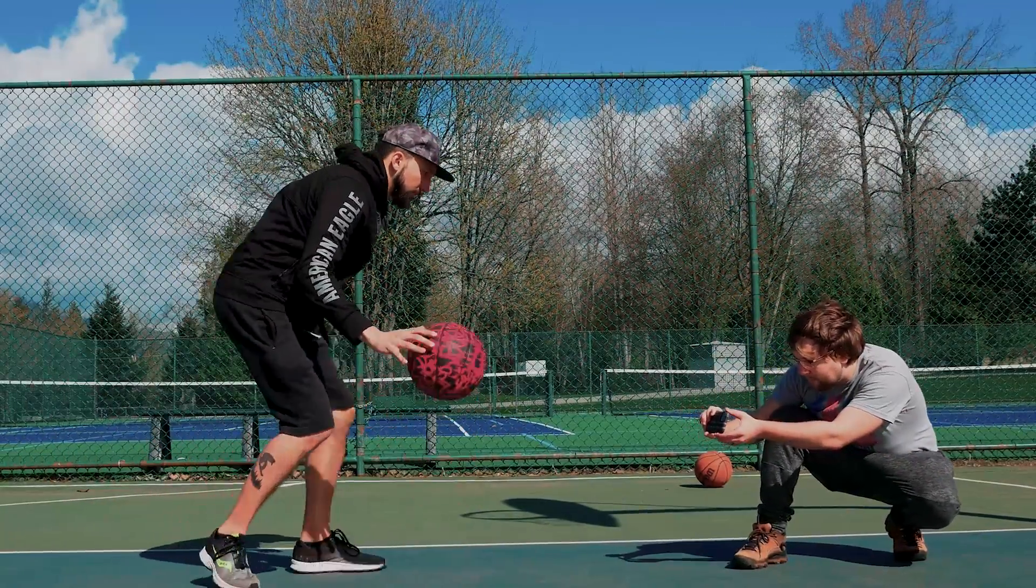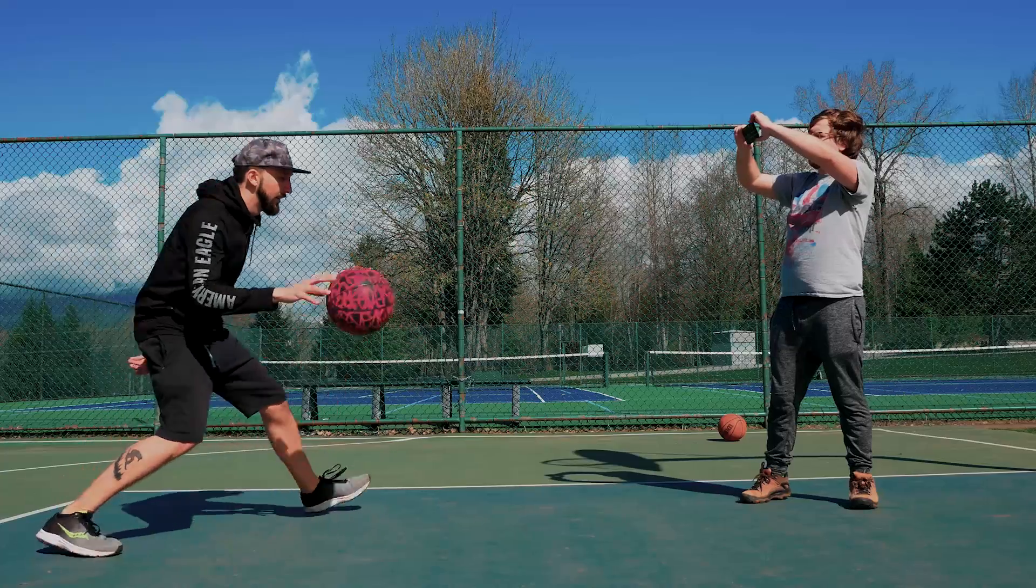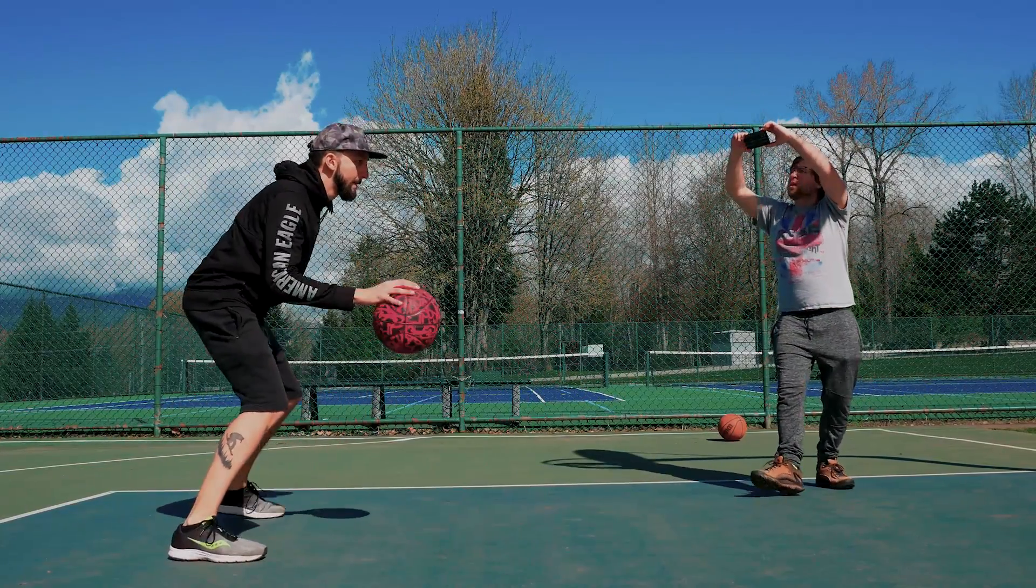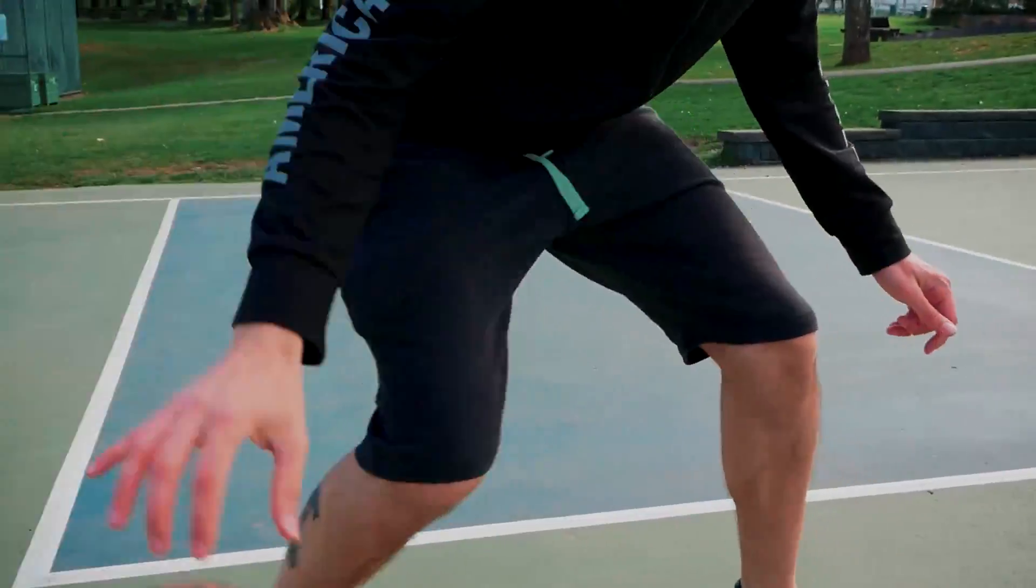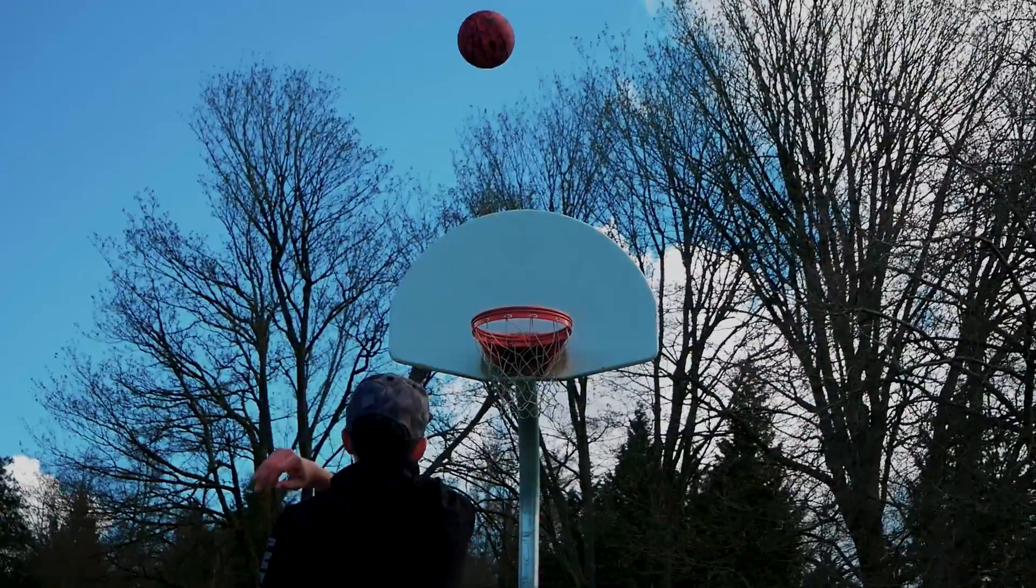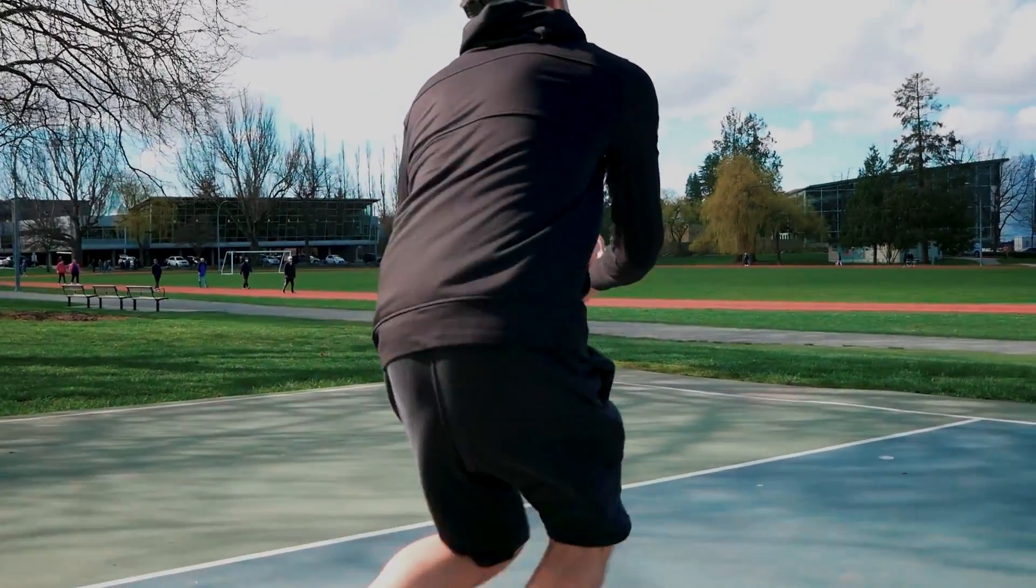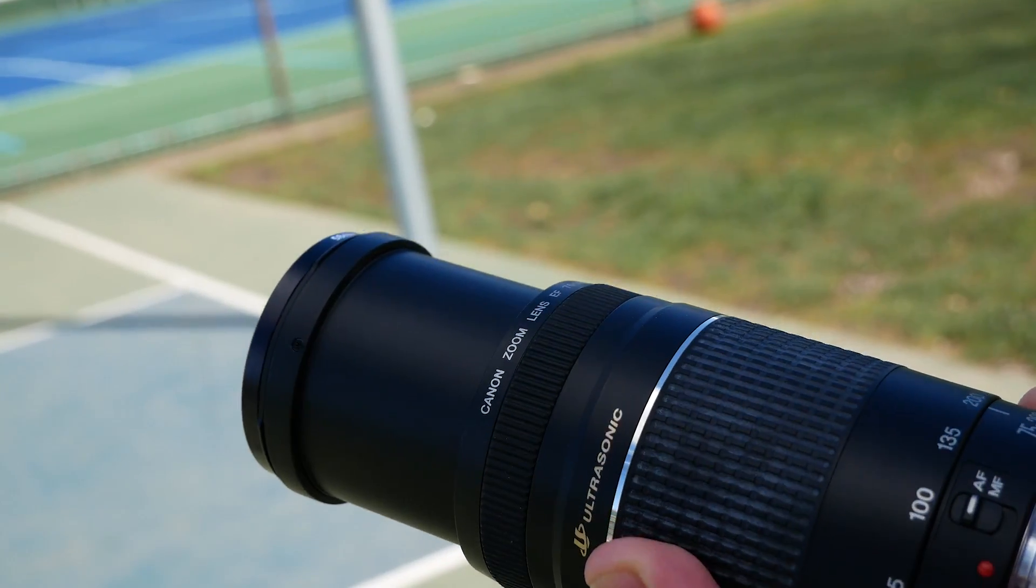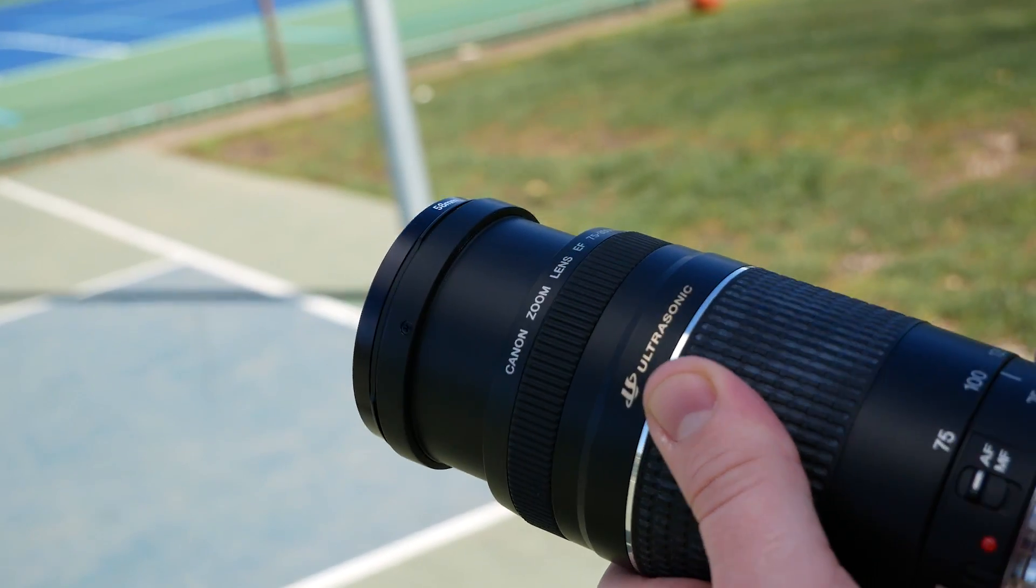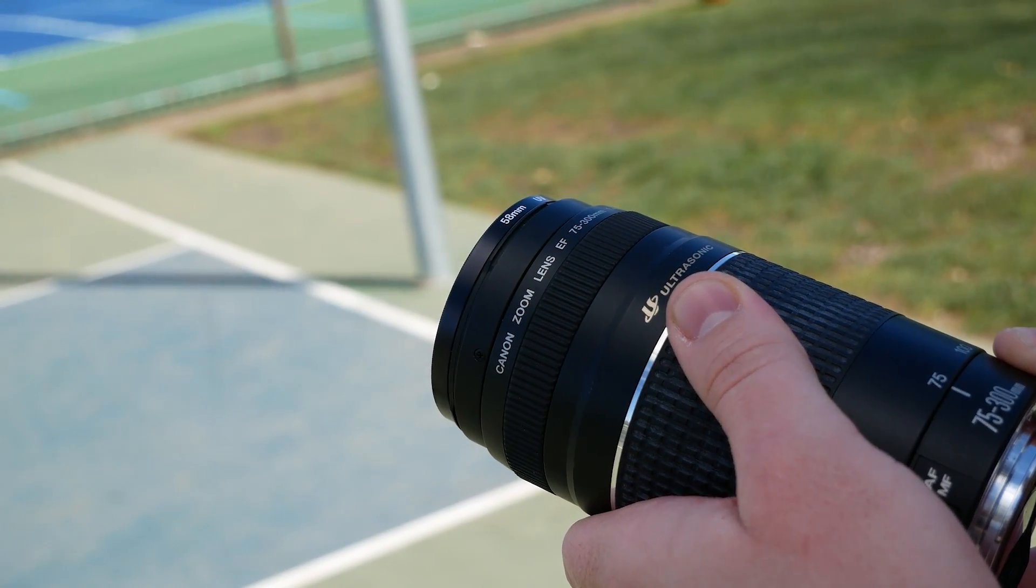Make sure to change camera angles. Try getting shots low to the ground as well as higher angles. This will give us more options to cut between when we edit our video. We also got shots of dribbling, shooting, and just running with the ball to work with. Finally, when filming sports videos, we may not be able to get close to the action. For that reason, try shooting on a longer lens. Once we have all of our footage, let's move into Filmora 11 to edit.